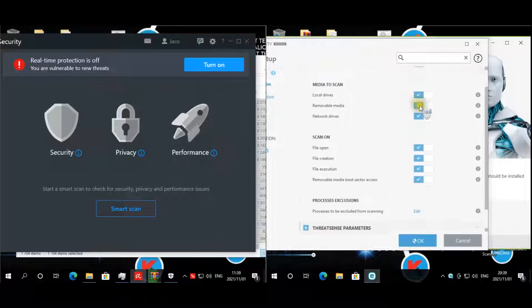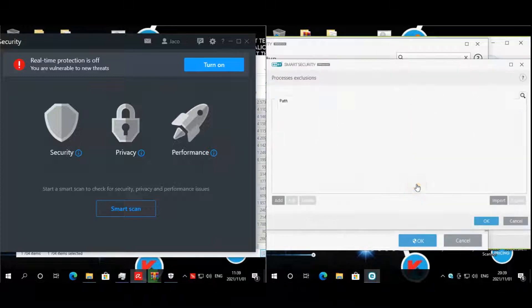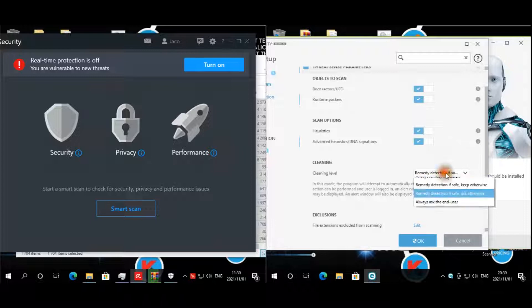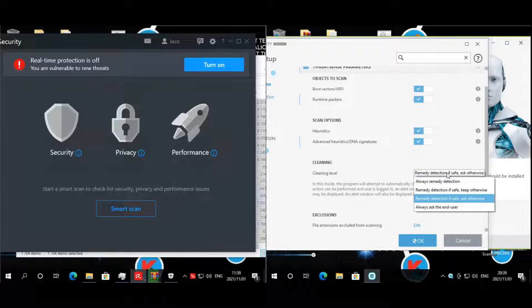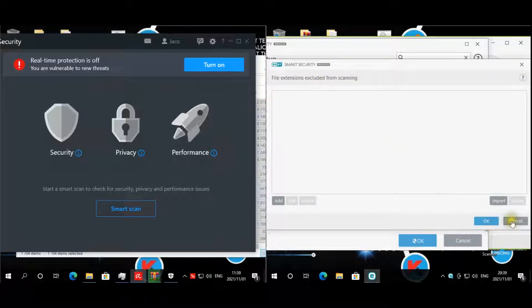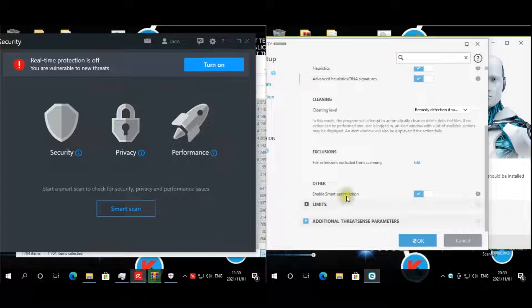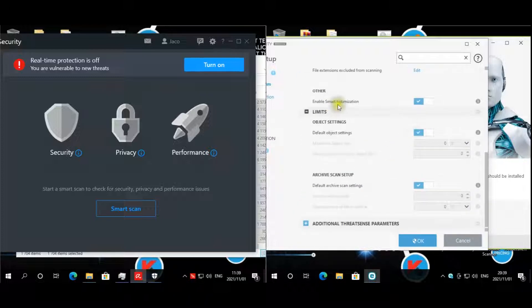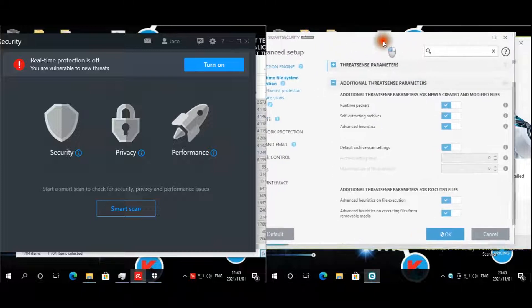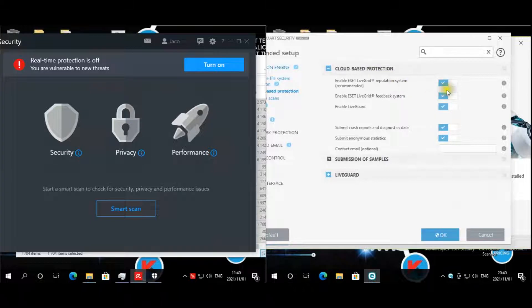Everything is enabled. Process to be excluded from scanning — nothing. Third-party sense parameters — everything is enabled. Cleaning label is 'remedy detections if safe, ask otherwise.' Exclusions — nothing excluded from scanning. Smart optimization — left all limits as is. Additional threat sense parameters — everything enabled. Advanced heuristics — everything here. Advanced reduction, file execution — everything enabled.